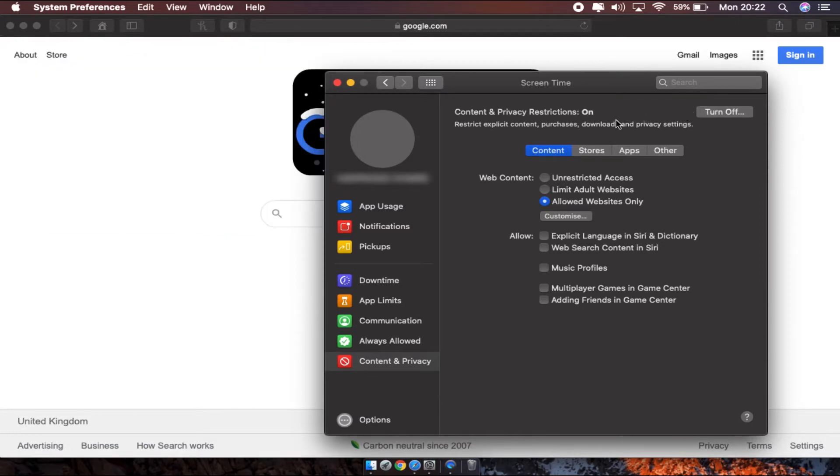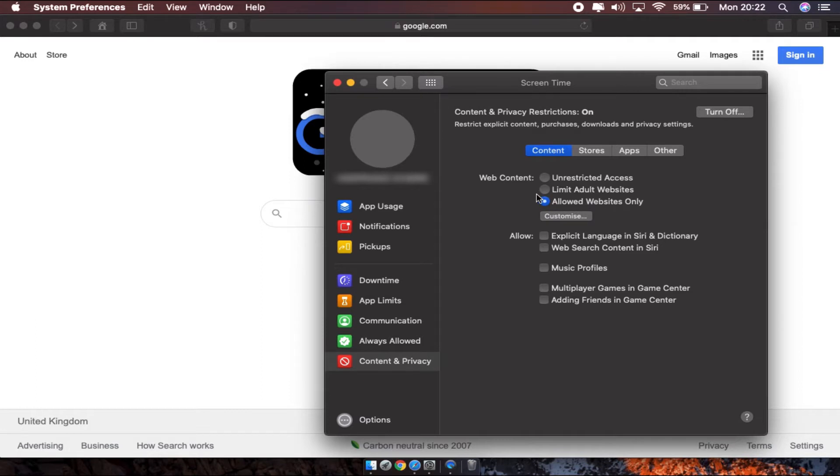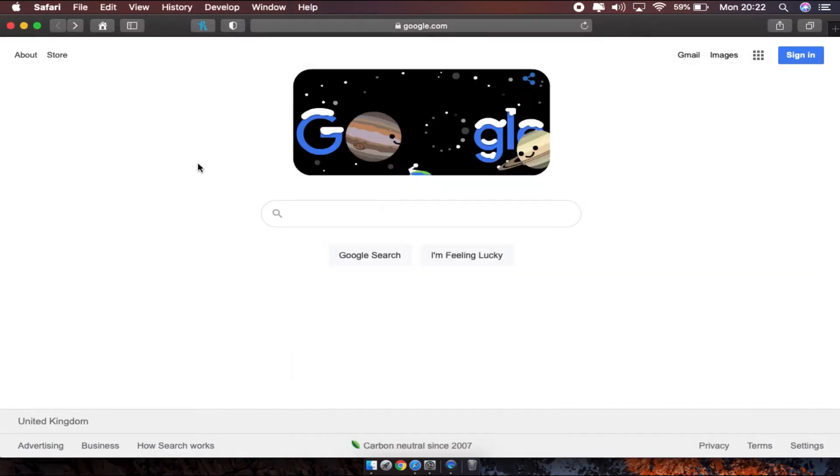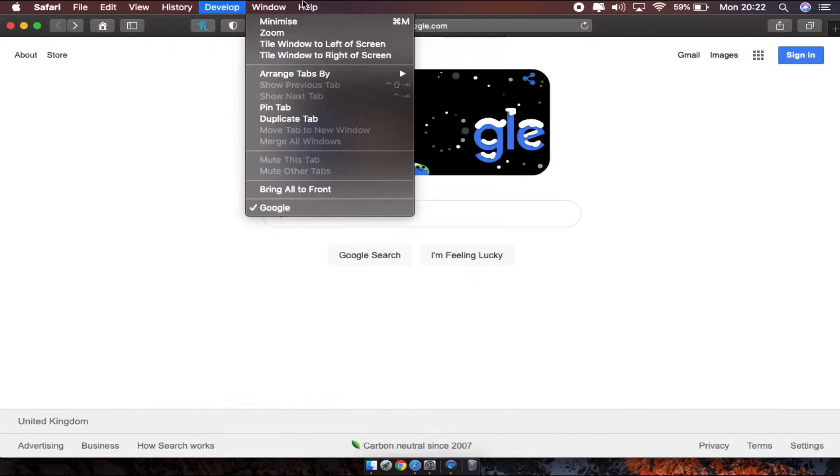If that is turned on and if you have selected one of these options - allowed websites only or limit adult websites - then you will not be able to clear off your history.